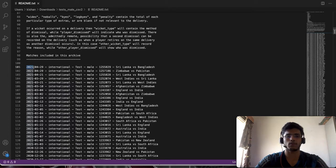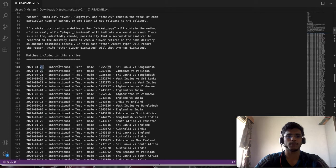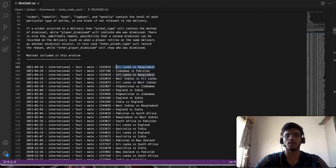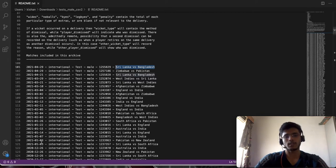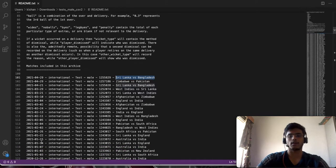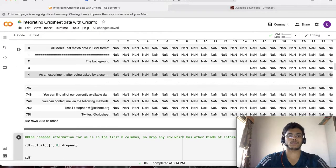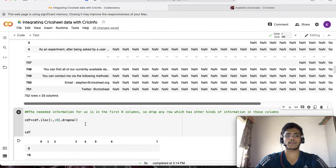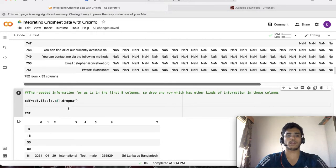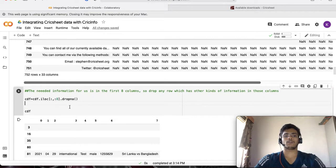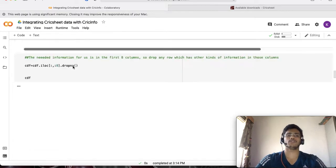When you split along this you'll get about eight columns which are split on the hyphen. We just need the first eight columns of this table, so I'm going to select the first eight columns and drop out all the remaining ones.